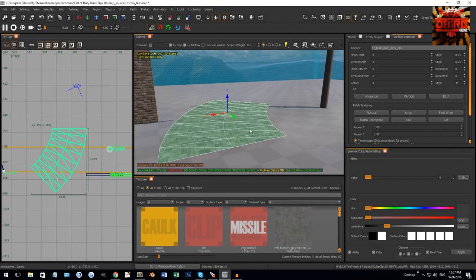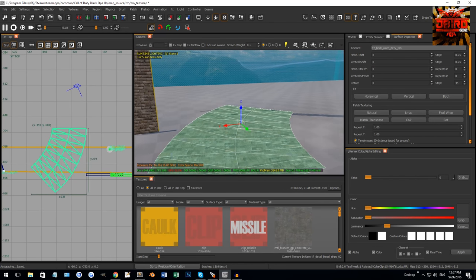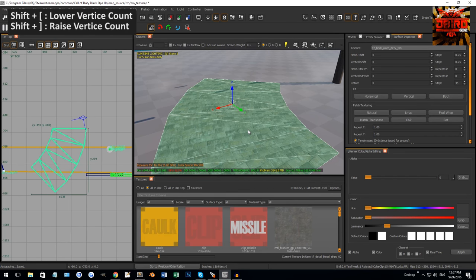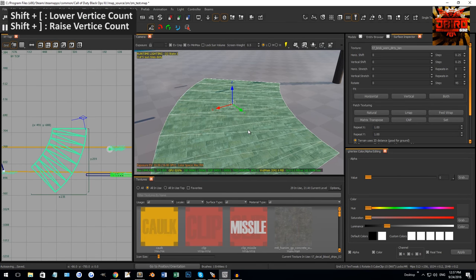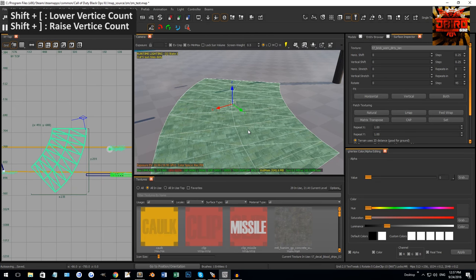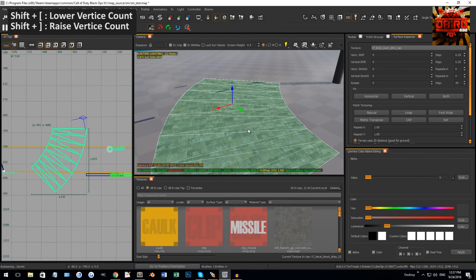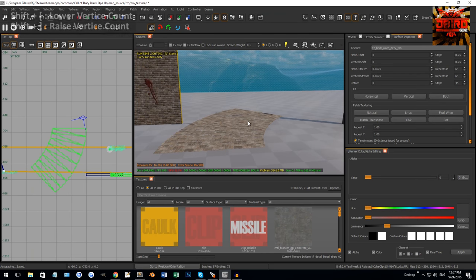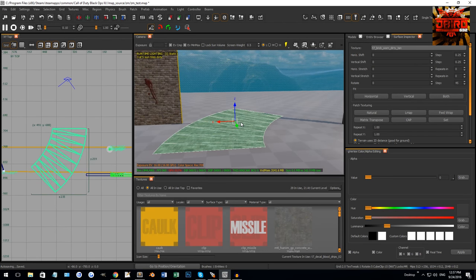That's a curve patch. If you want it to be less or more detailed, hold Shift and the square braces — left square brace reduces the amount of vertices, right square brace increases them. Somewhere in between is pretty good depending on what you're going for.